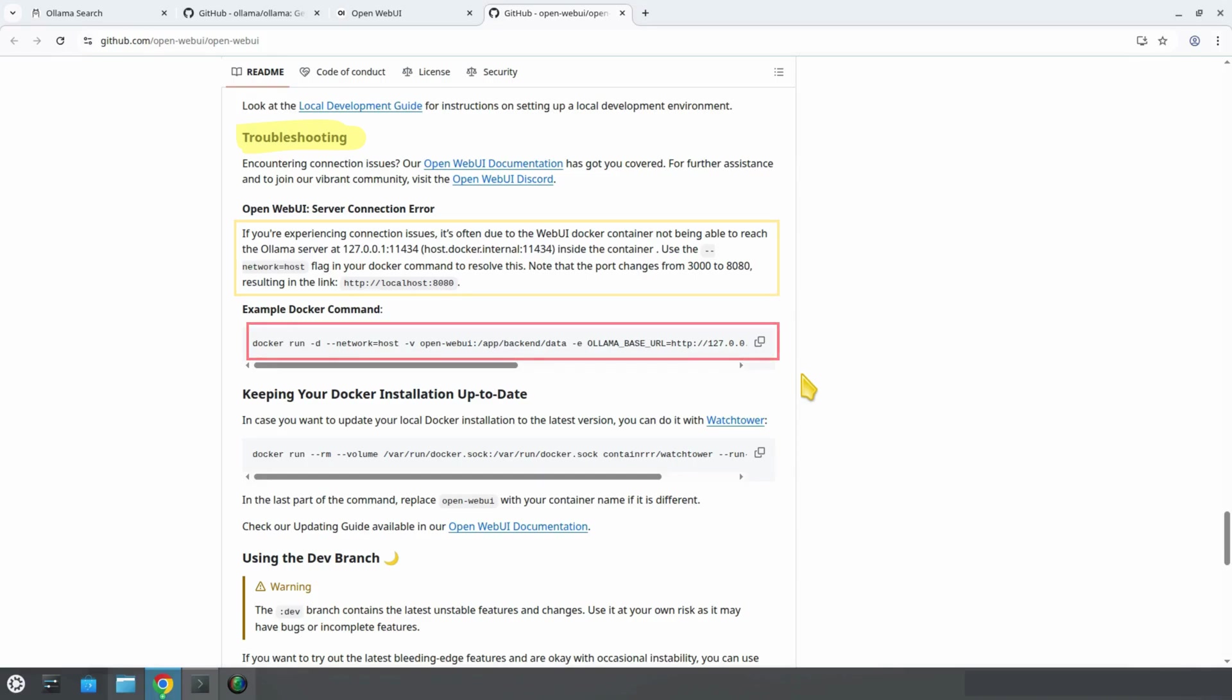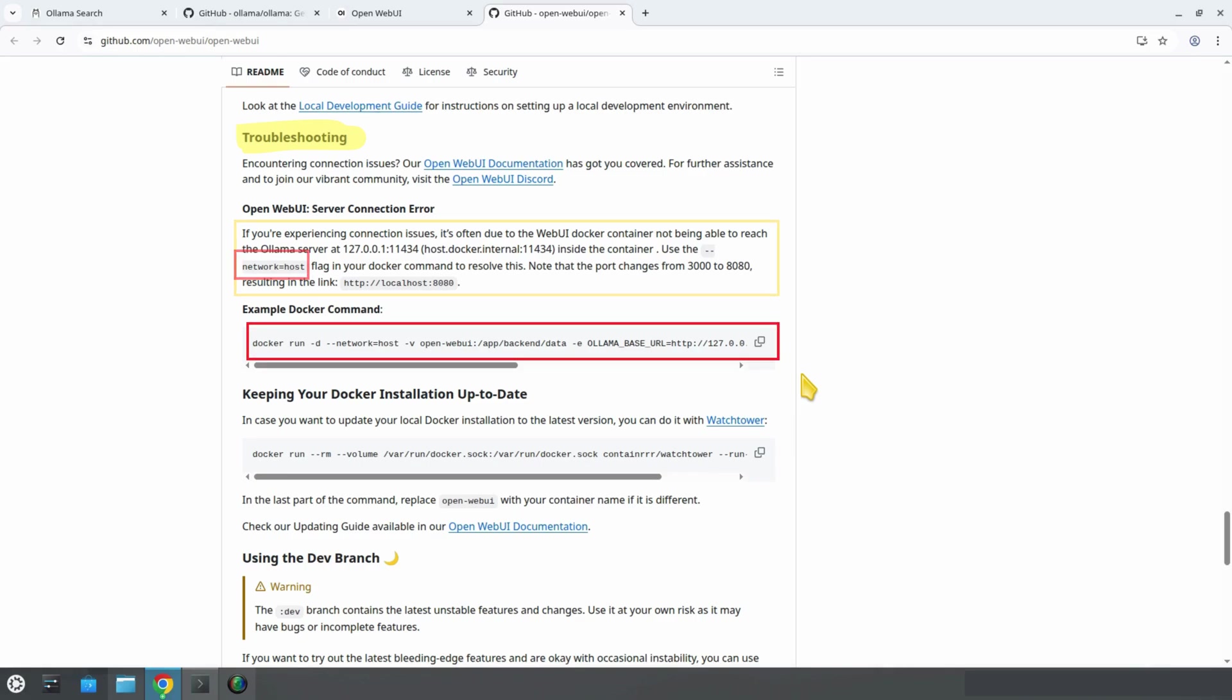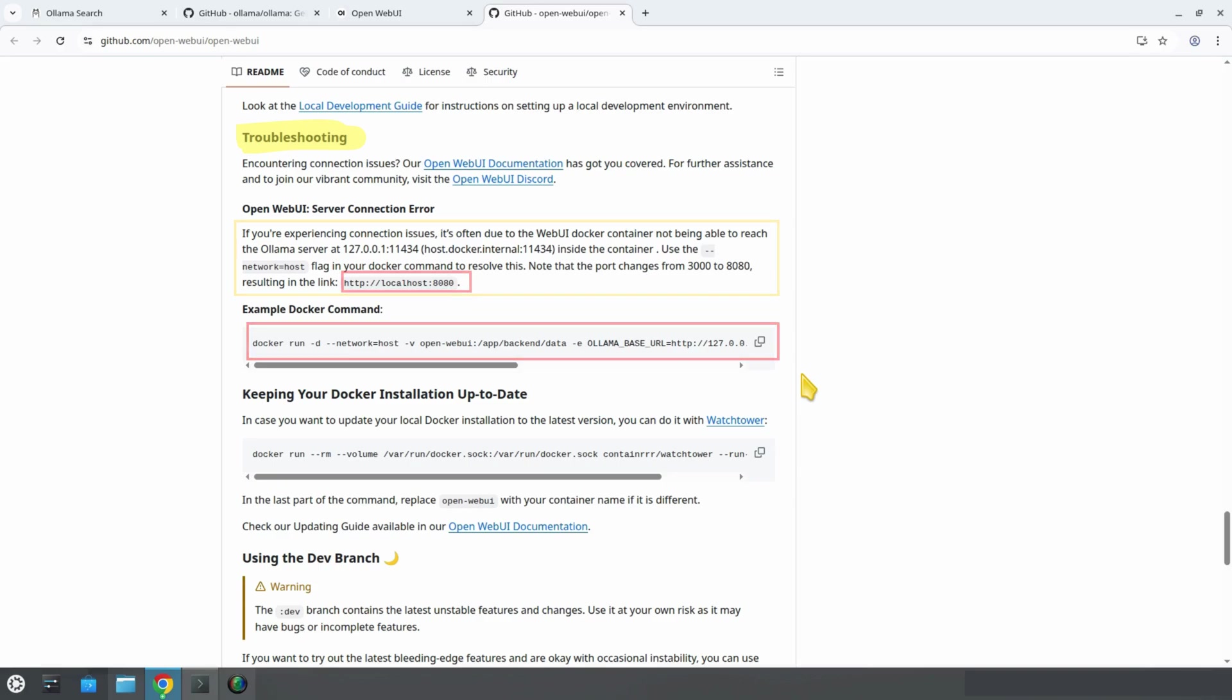We scroll down to the troubleshooting section. There we see a Docker command that solves the problem. It explains, if you are experiencing connection issues, it's often because the Docker container cannot reach the Ollama server running at 127.0.0.1:11434. To fix this, use the --network=host flag. Also note, using this fix changes the port from 3000 to 8080, so we will access the interface at localhost:8080.